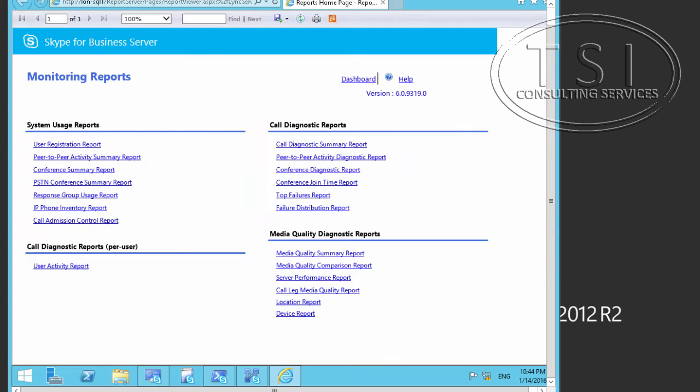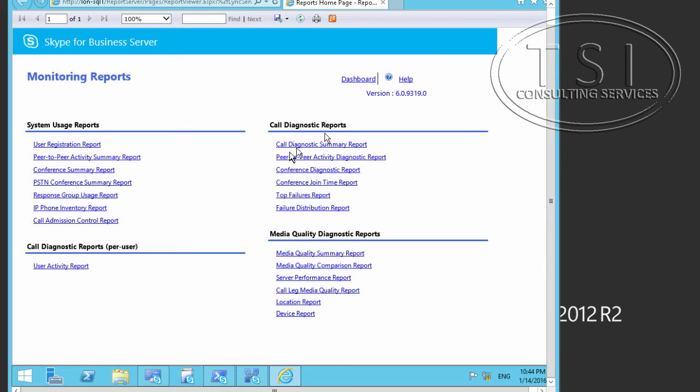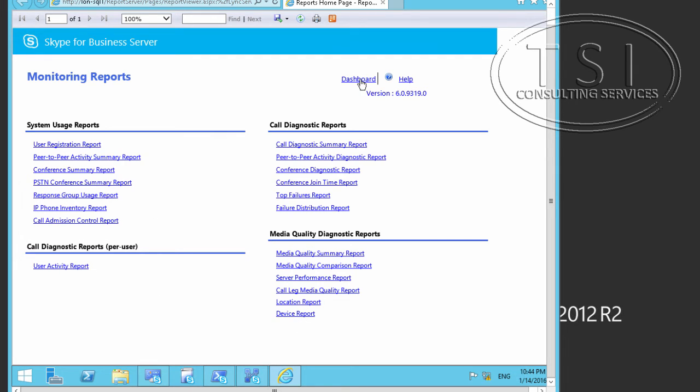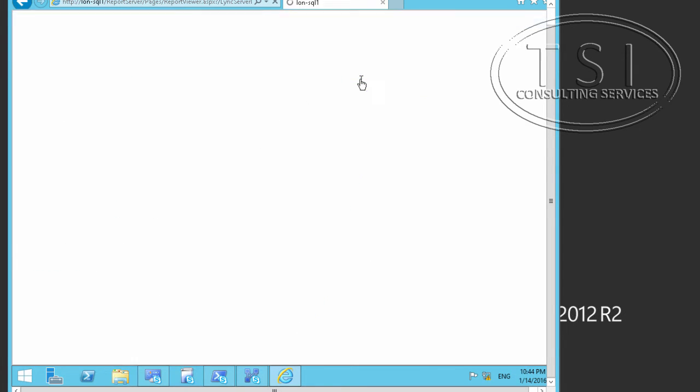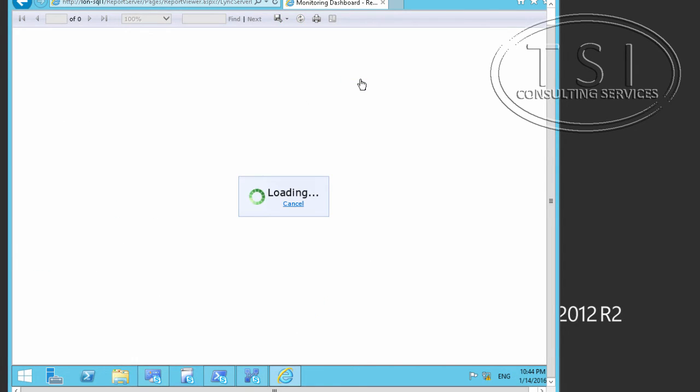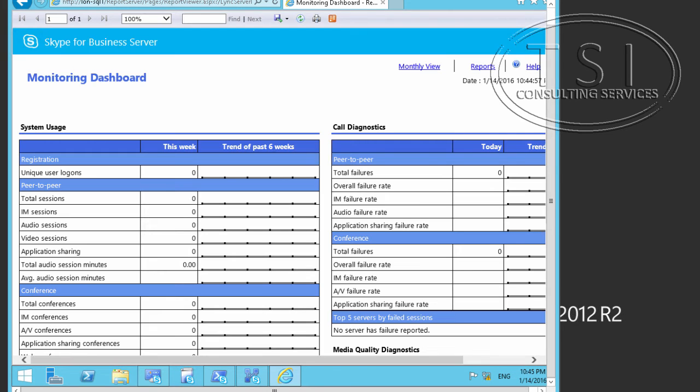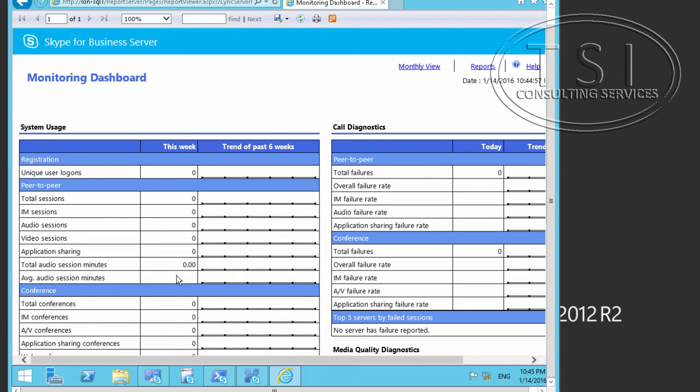As you can see, the different kinds of reports we have available here. Call Diagnostic Reports. Media Quality Diagnostic Reports. User Activity. I'm going to click on the Dashboard. Now, as you can see, I don't have any data here because I haven't made any calls.